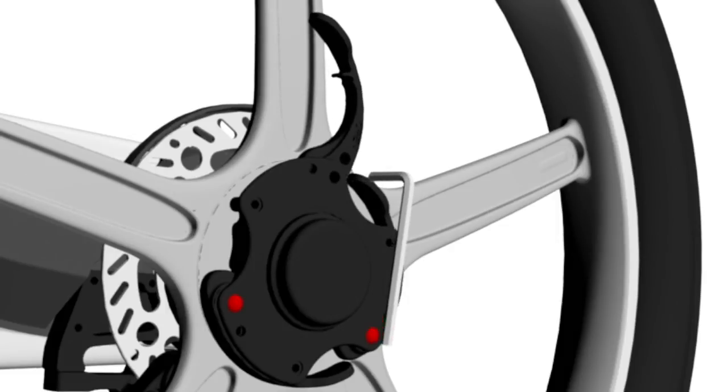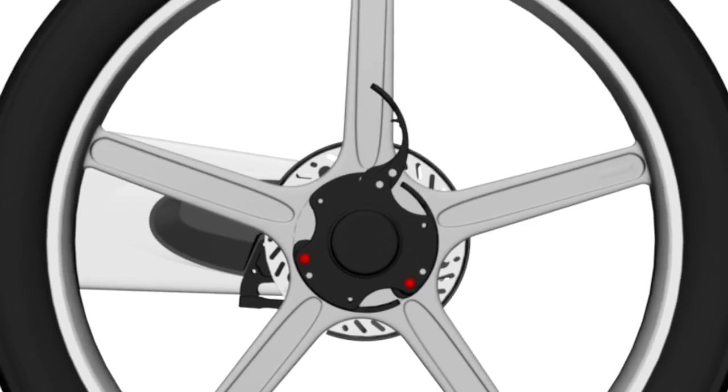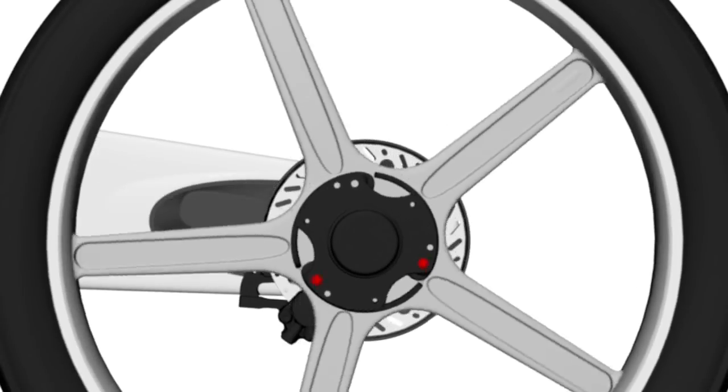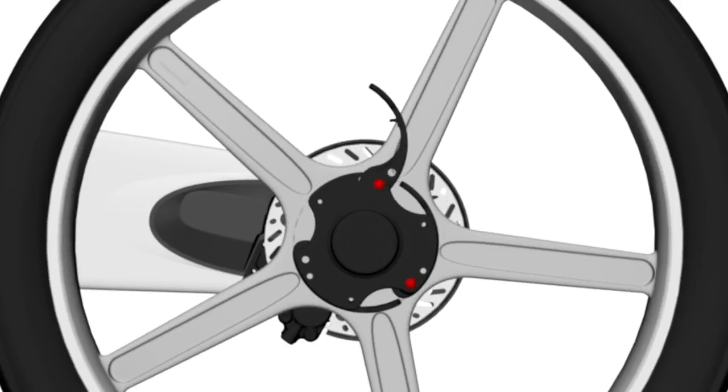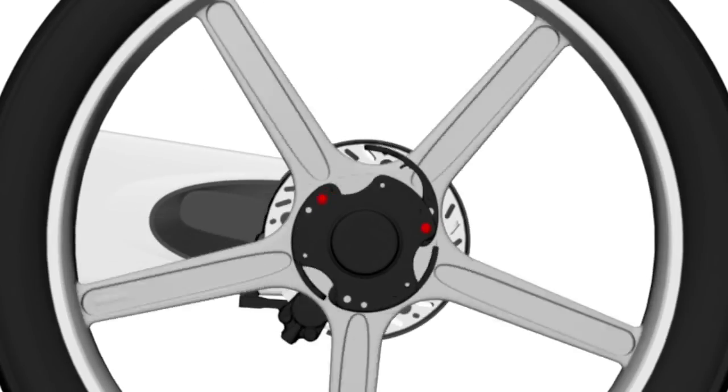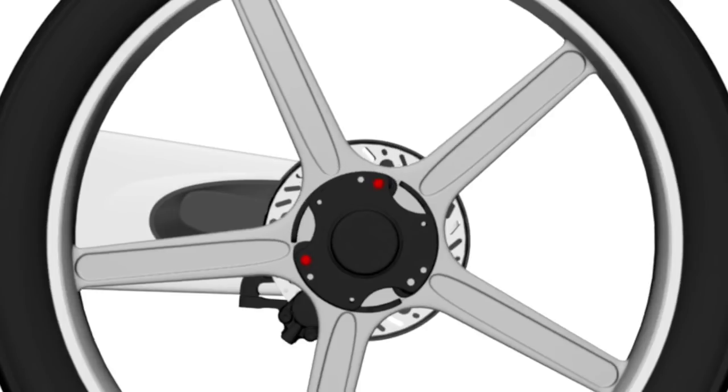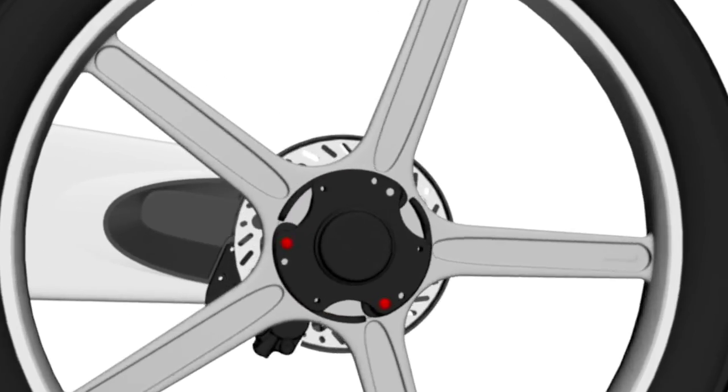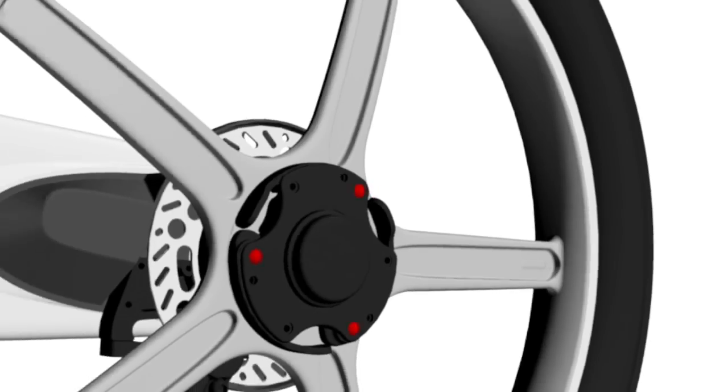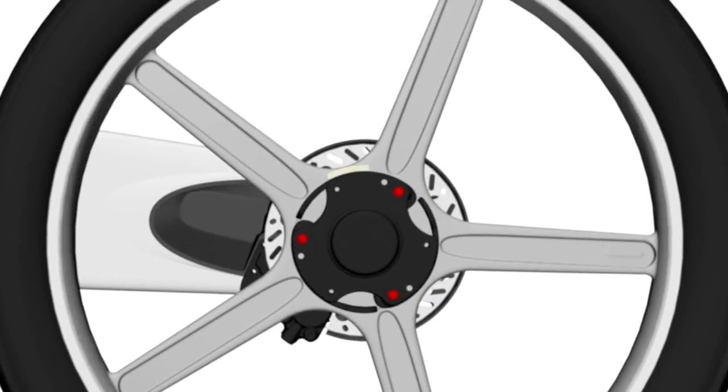If you adjust any quick release cams, you will need to recheck and adjust if necessary all other quick release levers. Before riding, ensure that you have checked and adjusted all quick release levers on the front and rear pitstop wheels. Replace the red rubber grommets and ensure that all quick release levers are closed.